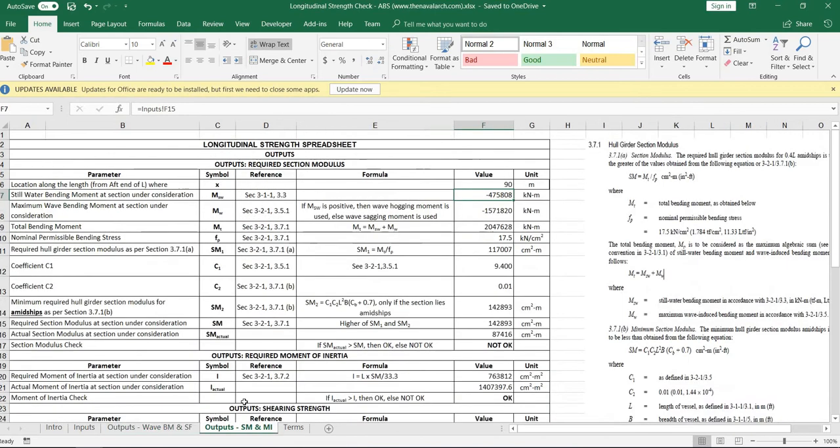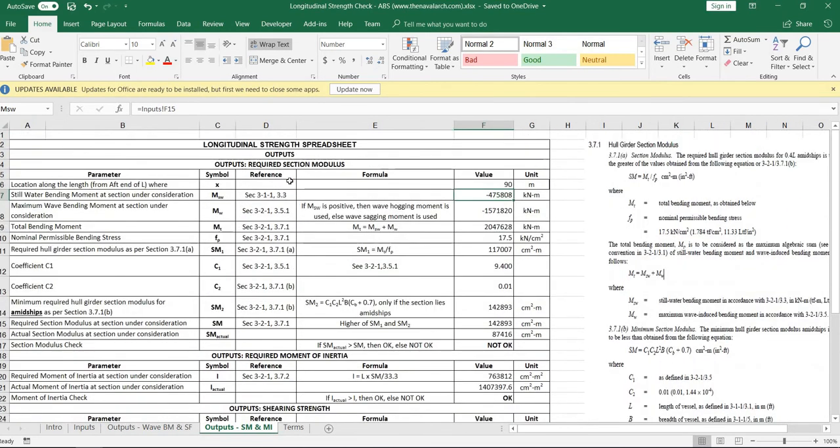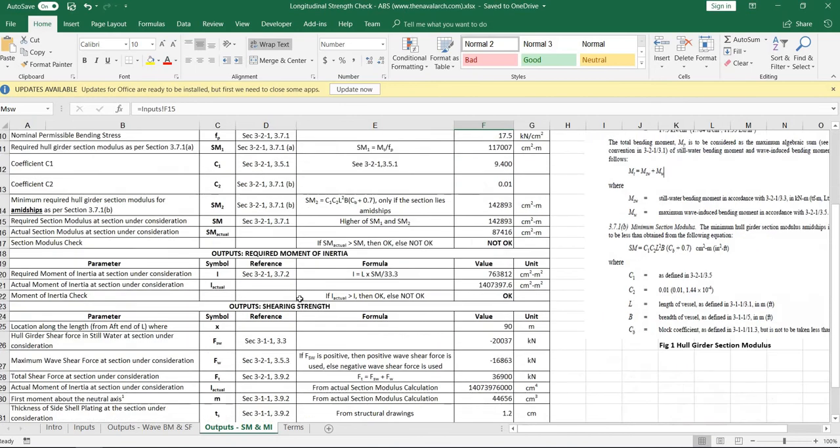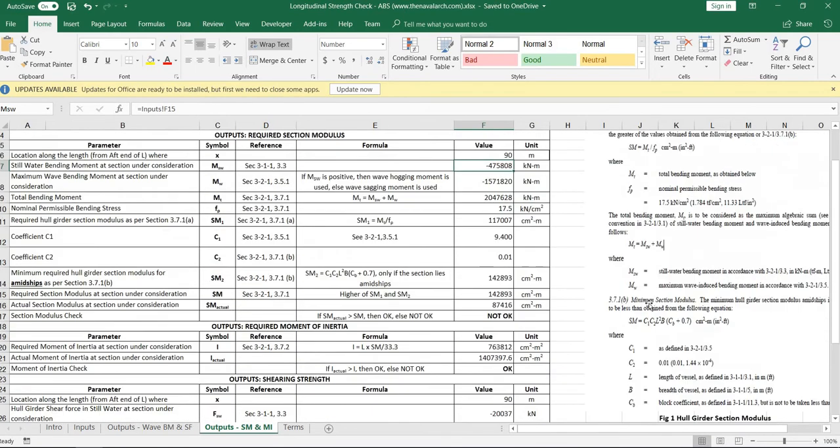In the next sheet, the critical parameters like minimum required section modulus, required moment of inertia and shearing strength are calculated.